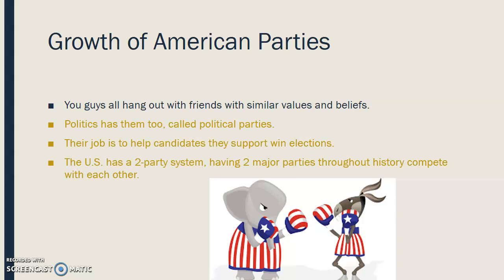So the growth of American parties. Most of you probably have friends that you hang out with, and why you hang out with them is because you share the same values and beliefs. Politics has this same type of makeup, and they're called political parties. The job of political parties is to help candidates they support win elections. The U.S. has what's called a two-party system, which means two major parties compete, and it's been that way throughout history, although not always the same parties we see today with the Republicans and Democrats.